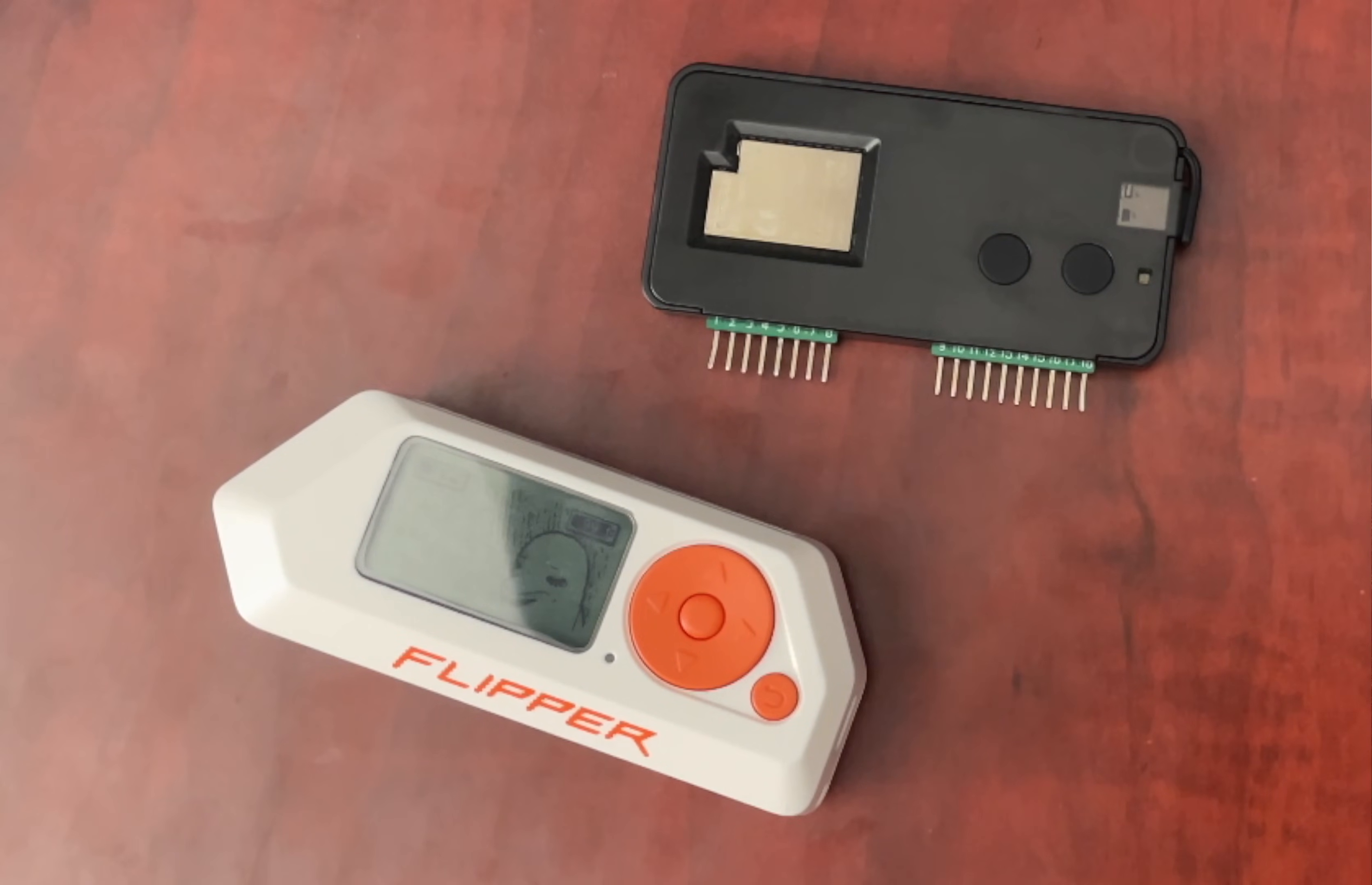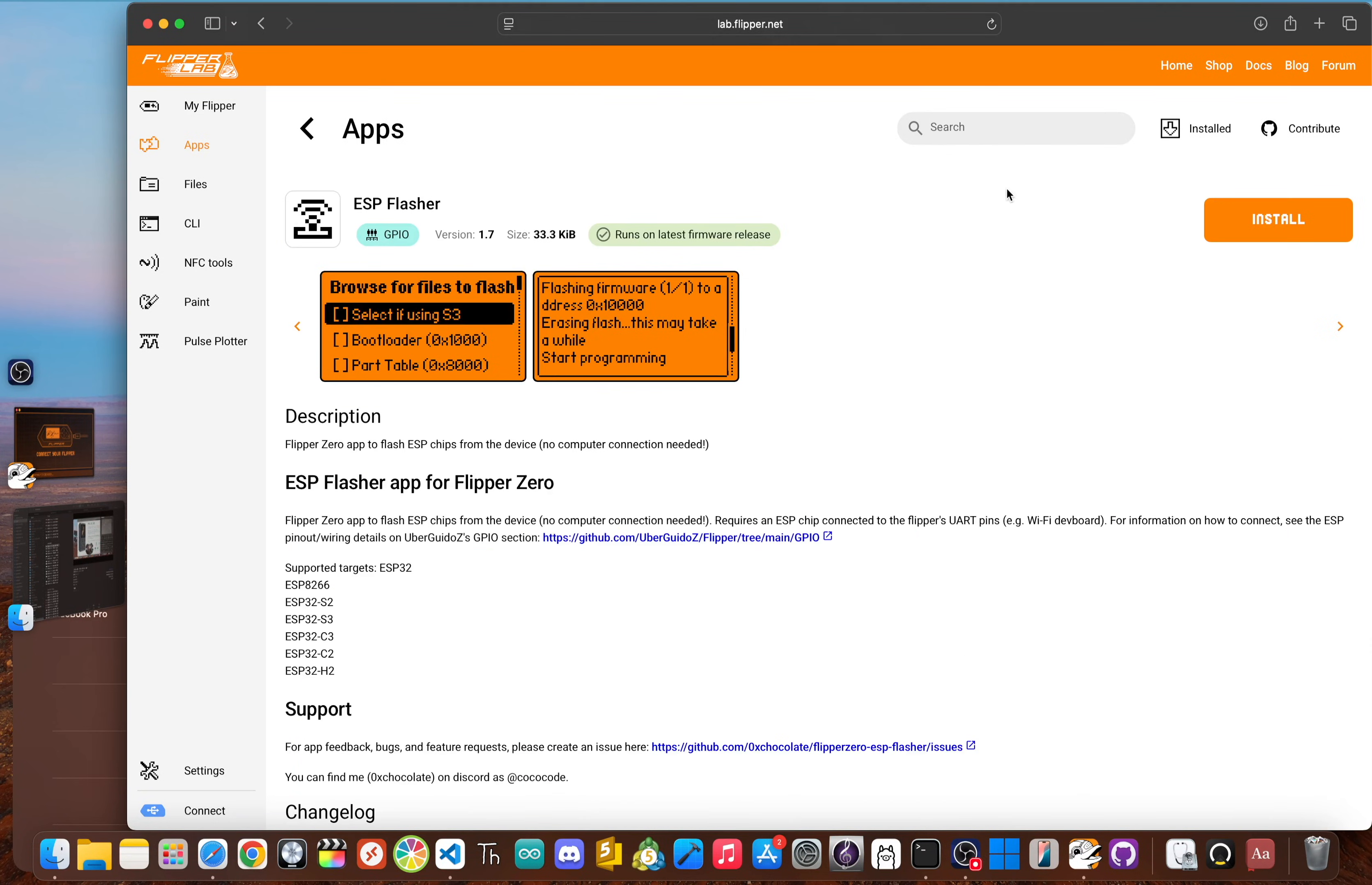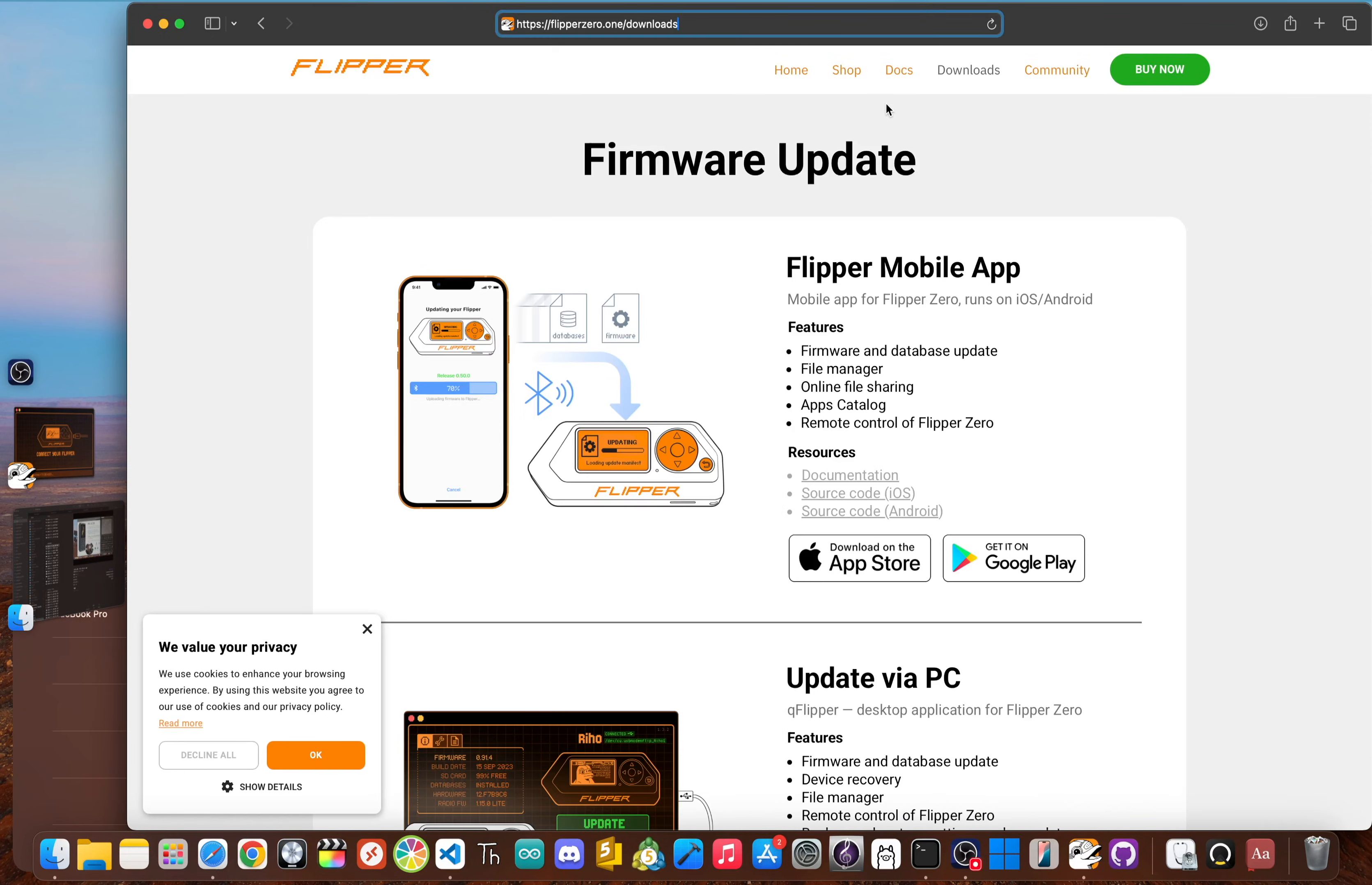Third is software. You need two apps on your Flipper, both available in the official app catalog. The most important one is the ESP Flasher app. This awesome tool lets you flash firmware onto ESP chips directly from your Flipper—no computer needed. You'll also need the new Flipper HTTP Companion app, which we'll use later to connect to your Wi-Fi network.